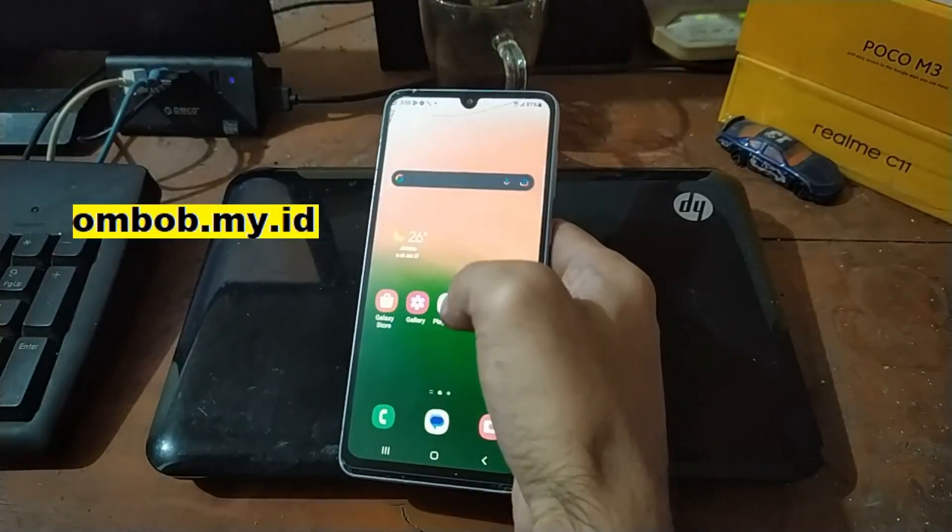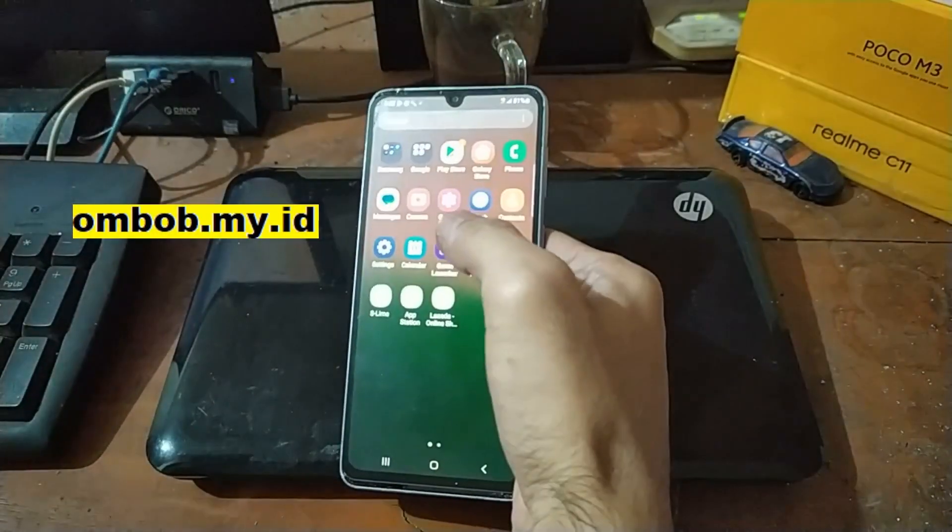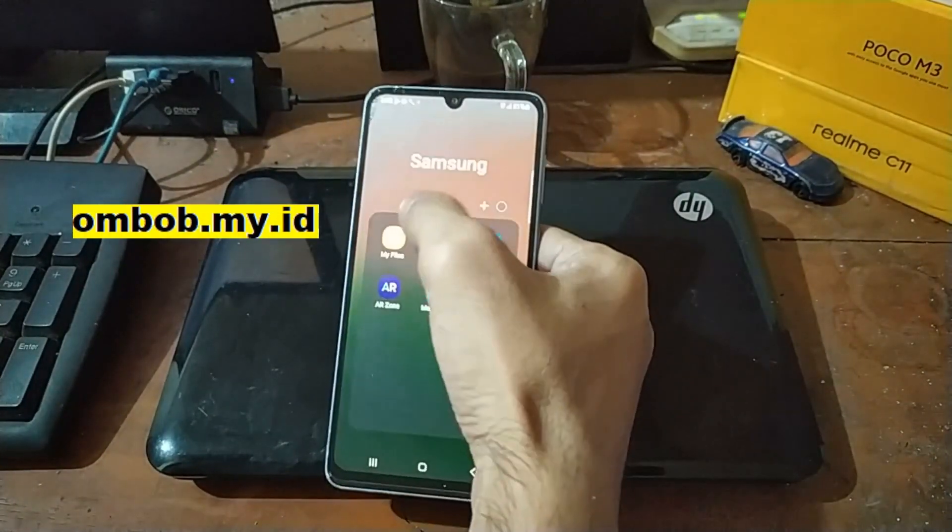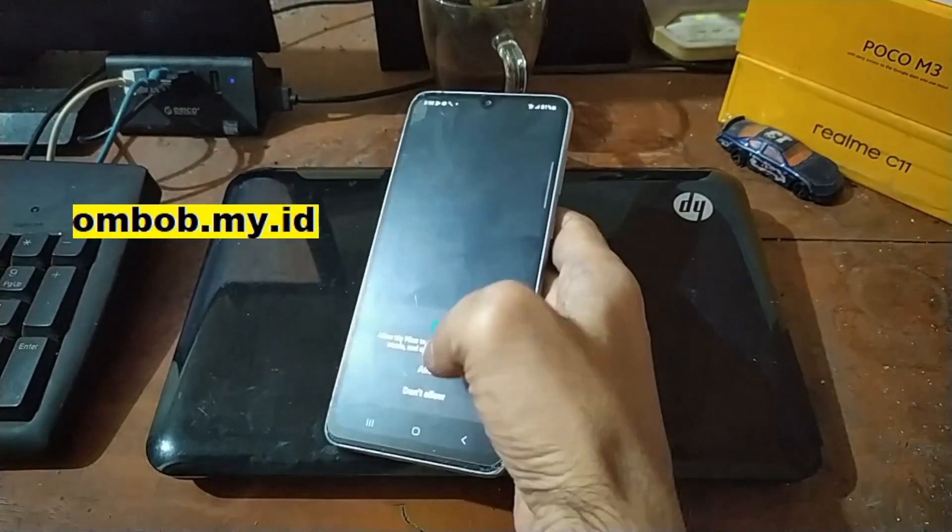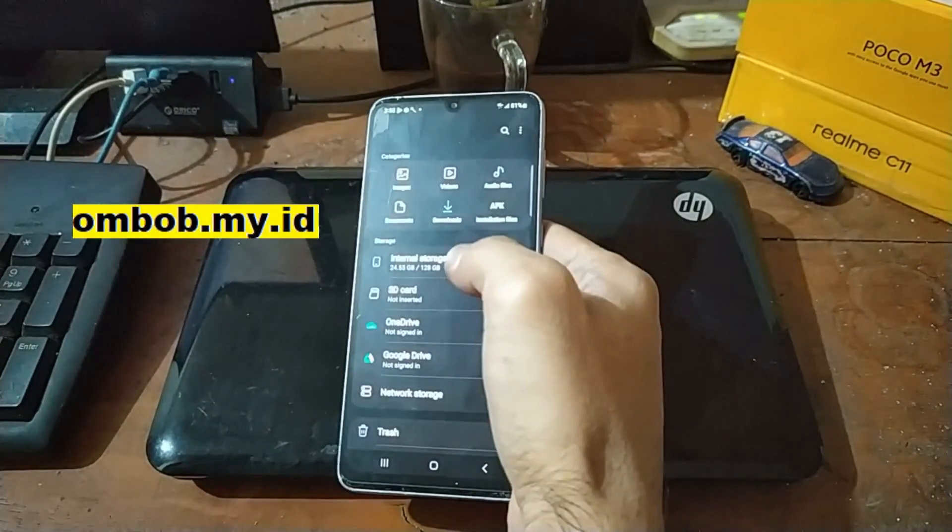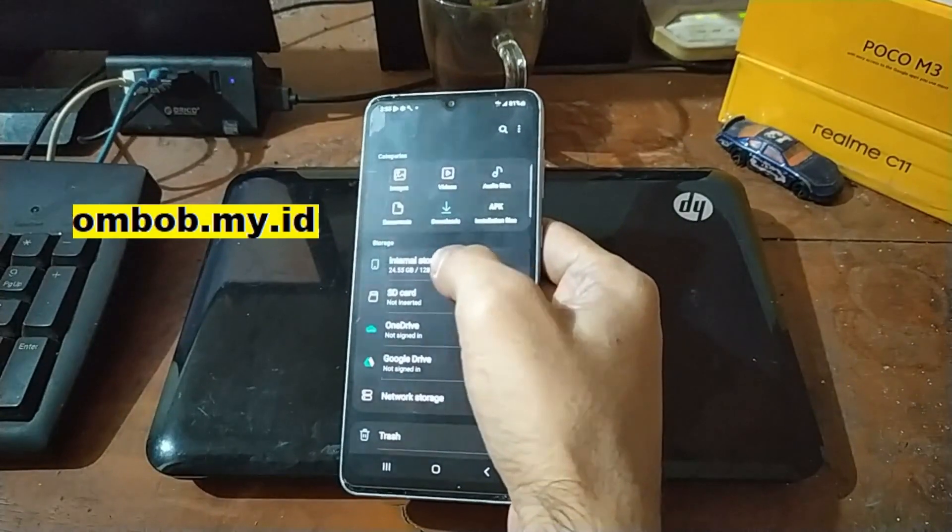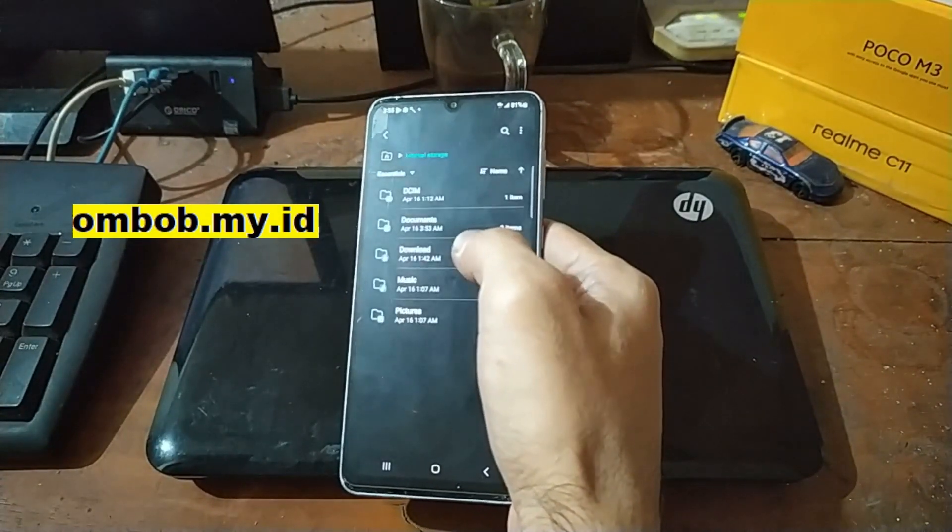Now let's find the file manager, My Files, and then go to the internal storage.